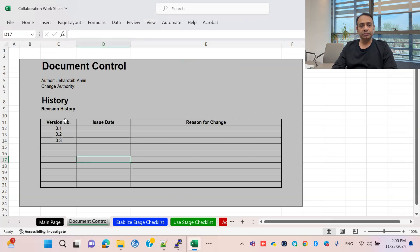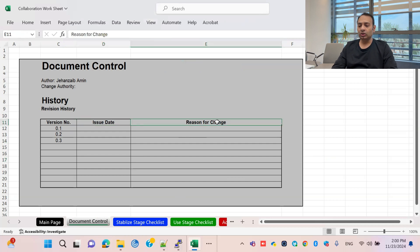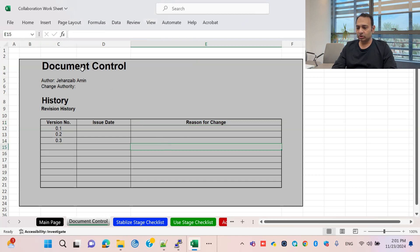Document control consists of the version number, date, and reason for any change, because when you deploy something and make a document it always involves multiple changes depending on the implementation or your design. Always keep this document control option available in your project plan or task list so you will know what you have done and when changes happened.